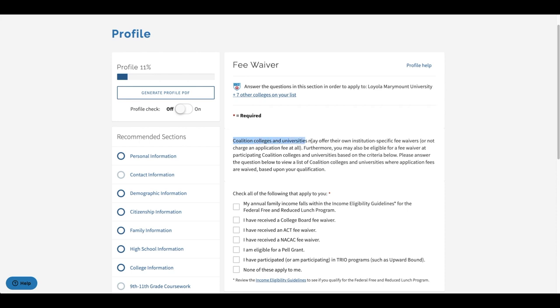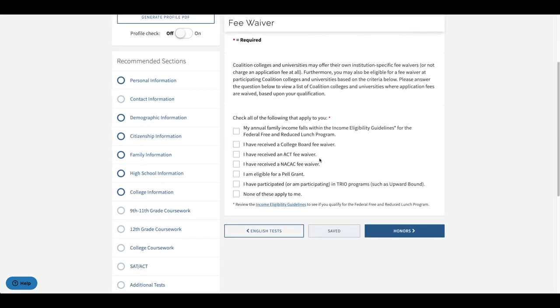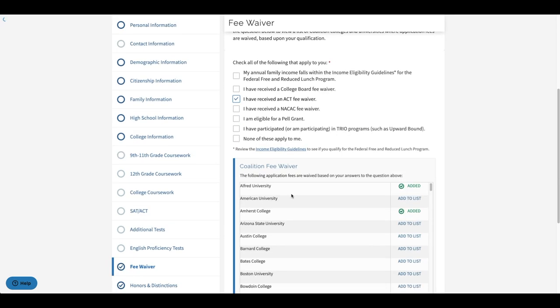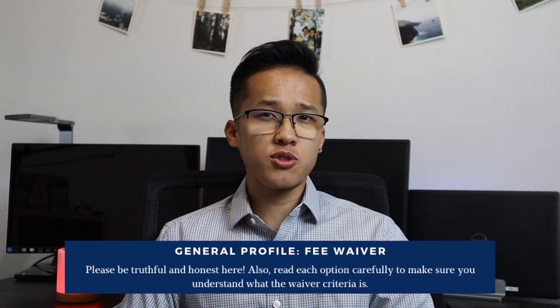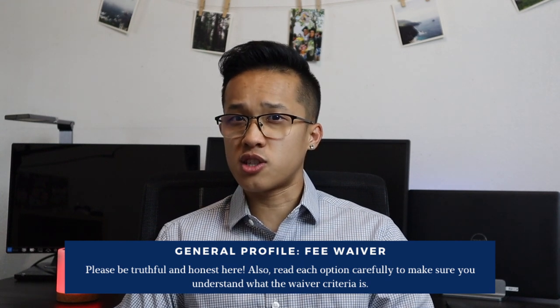The very next subsection in the profile section is going to specifically ask about your eligibility for a fee waiver. Please remember that every single college you apply to will have different requirements or eligibility for a fee waiver. However, the Coalition App does give you a couple of different options to select from to see if you may be eligible. Once you click on one of these options, you will be able to see a list of colleges that offer a fee waiver for it. I really do advise you all to be truthful and as honest as possible in this section, and just make sure to read every single option slowly and confirm that it's something you actually are eligible for.